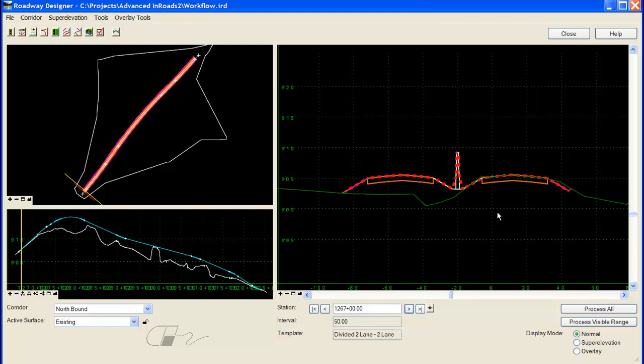In this case, I have a problem where the jersey barrier component is triangulated and obviously shouldn't be. So to correct this problem,